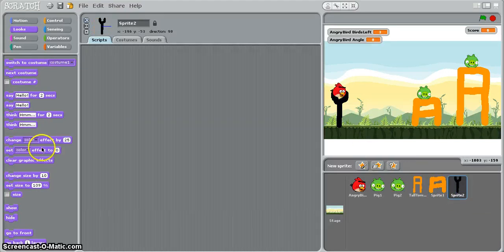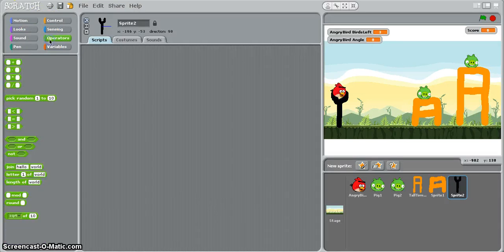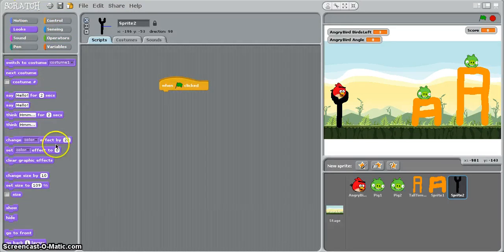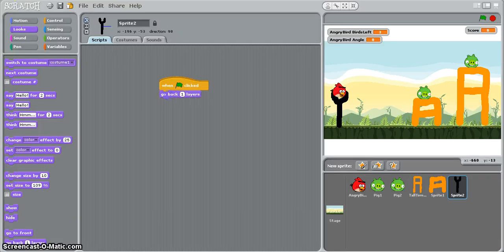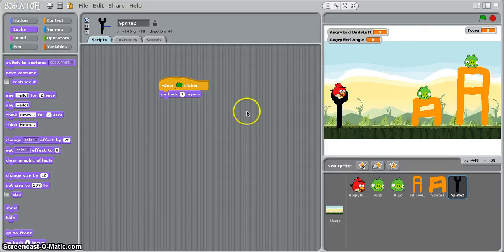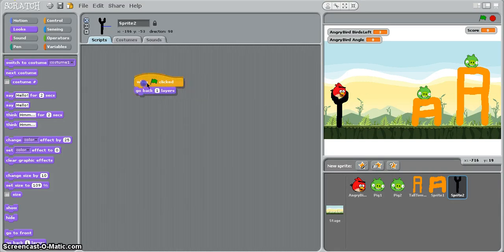And you could add a simple bit of code which would be when program's run and you could just make it go behind the sprite like that, behind the bird sprite, so the catapult moves behind the bird so it looks like the bird's sitting in it a little bit more. So when green click go back one layer.